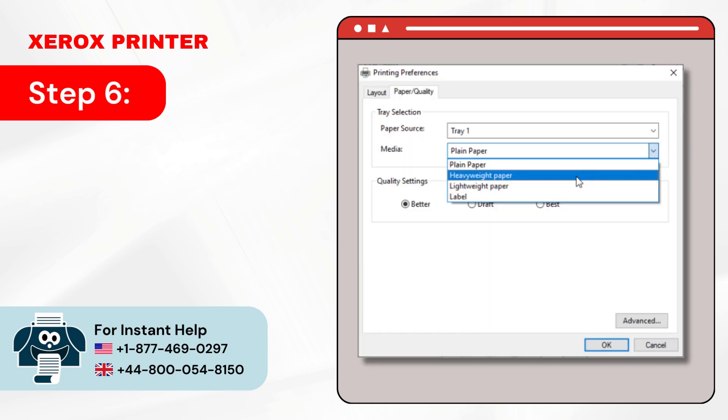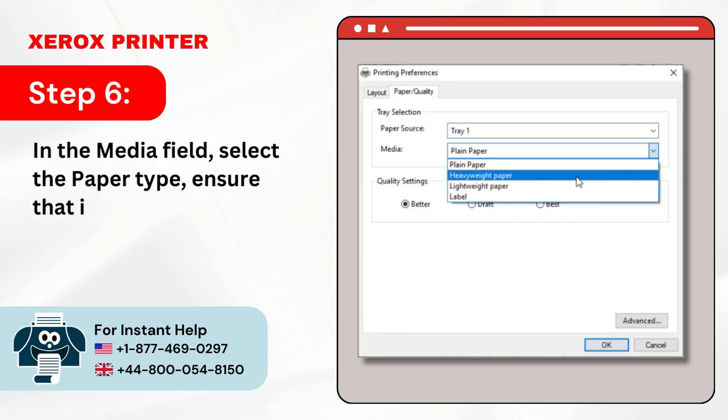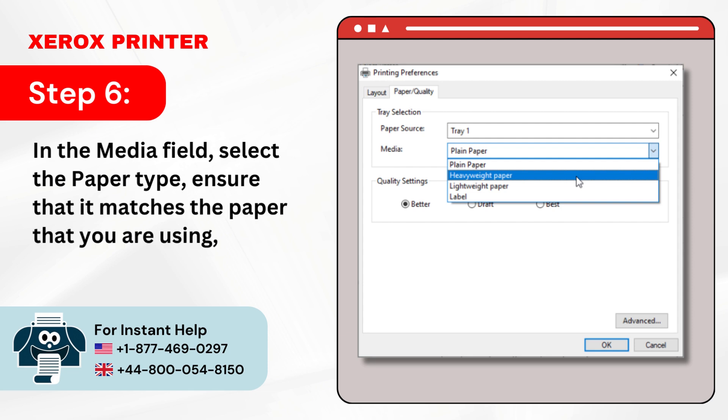Step 6: In the Media field, select the paper type, ensure that it matches the paper that you are using, and click OK.